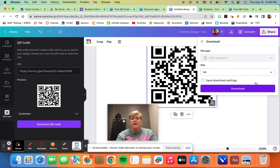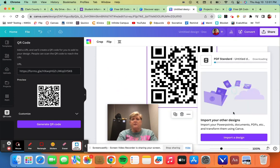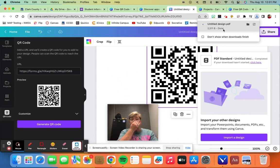So you can hit 'download' and when you hit download it will automatically download to your files. You can say what kind you want. It's usually going to come up in a PDF and you can save your download settings. And then you just hit 'download' and it's now downloaded to your files.